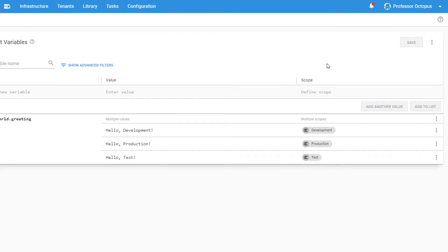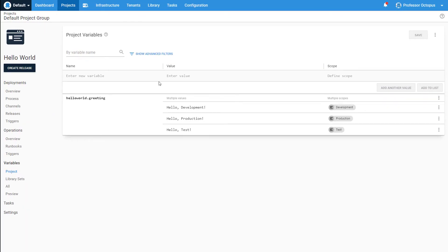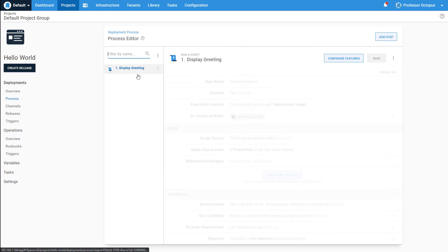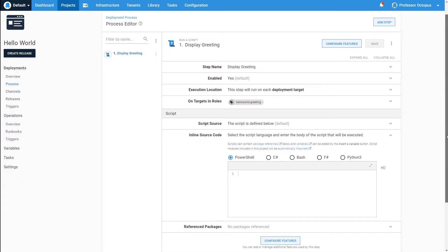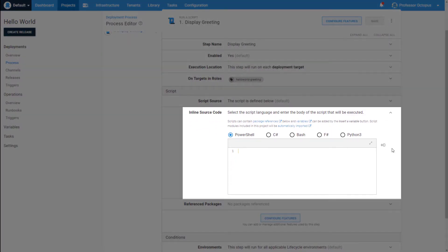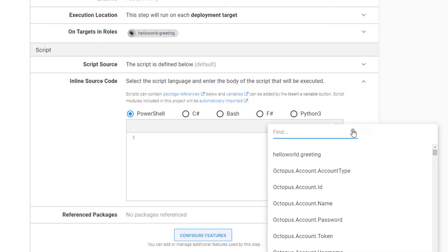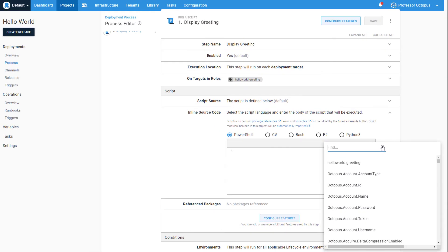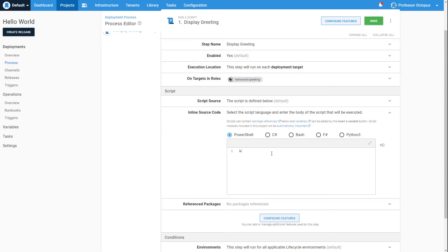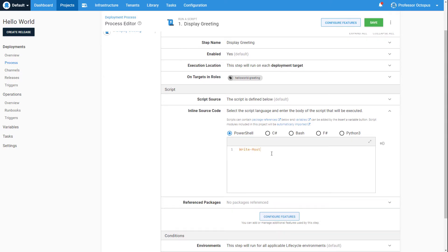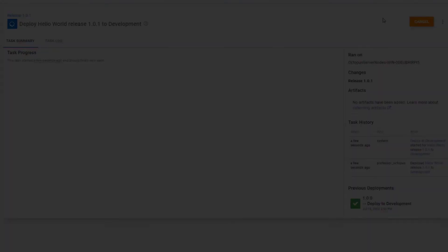Now that we have our variable and different values defined, let's look at how to use it in our deployment process. We're going to use our greeting variable in this Run a Script step that has already been added to our deployment process. In the PowerShell script content section, we can see the Variable Insert tool on the right-hand side. Clicking this will display your project variables along with other Octopus system variables. In this deployment, we want PowerShell to display our greeting, so we'll start by typing our command and then selecting our greeting variable from the Variable Insert tool. You can see that Octopus automatically inserts the variable into our script with the correct syntax. Let's save this step and deploy this project to our different environments.